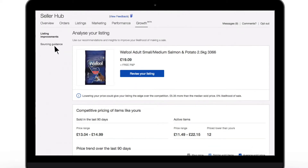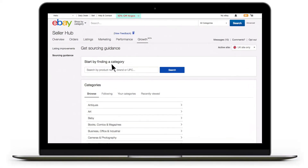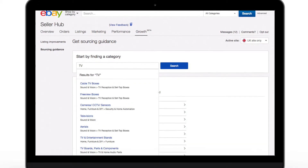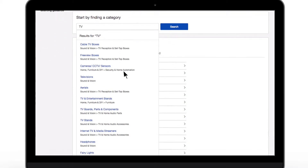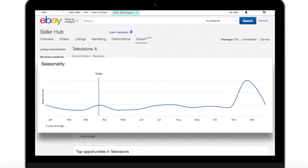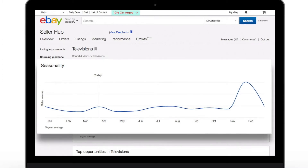Now we'll have a look at the Sourcing Guidance section. You can select from over 4,000 categories. Let's take the example of TV — a simple search shows you the corresponding category. First, we can see the seasonality of each category and an overview of the articles sold in the selected category over the past five years.